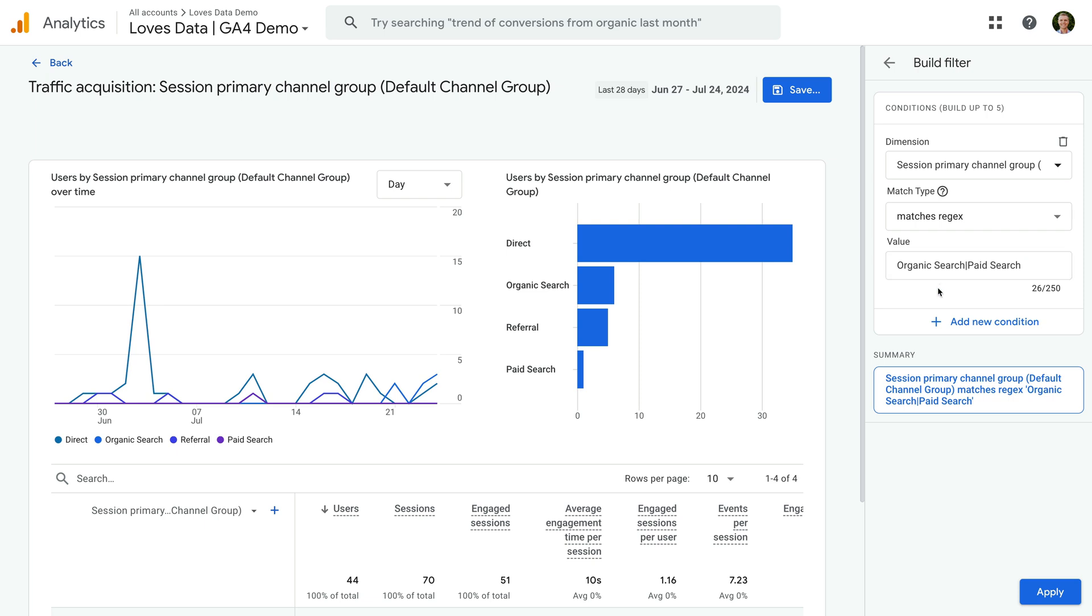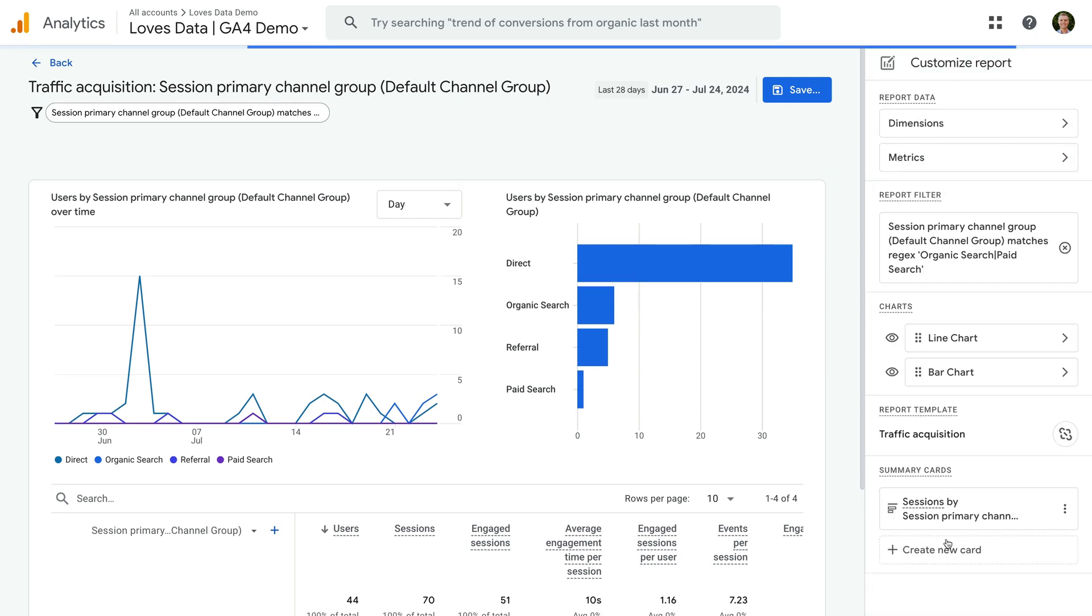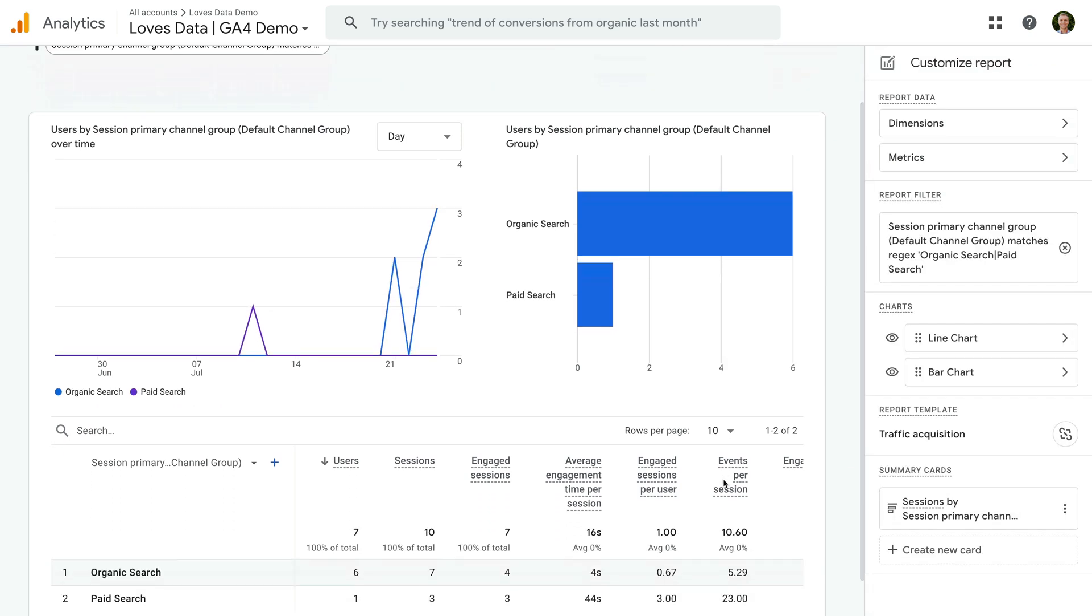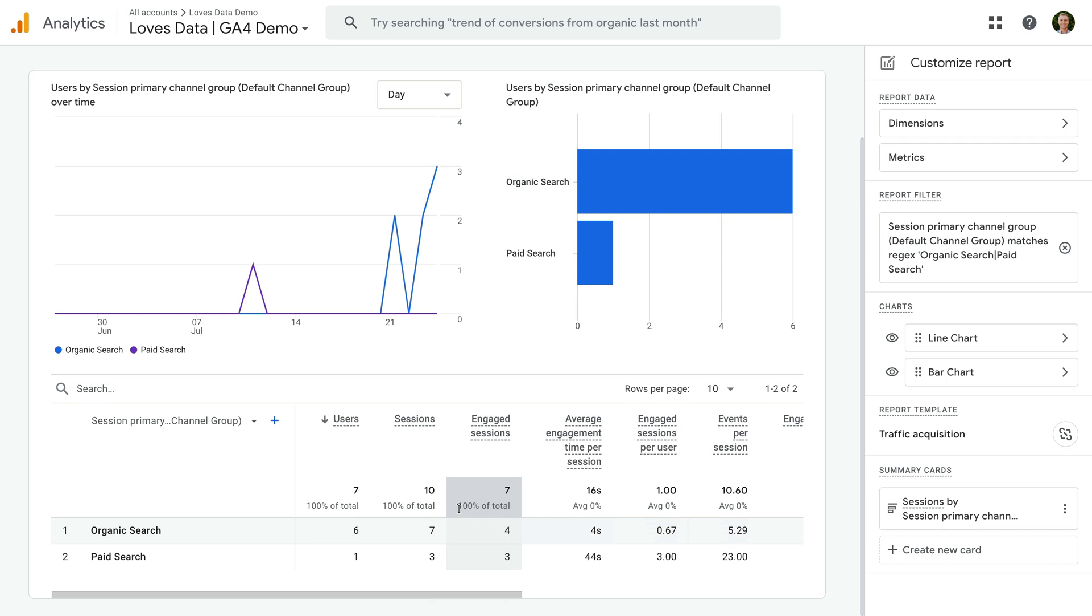So in this example, we're saying we want to match the organic search channel or the paid search channel in our report. Now let's click Apply. We can see the report updates and we're now only including the two channels in the report.